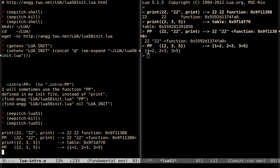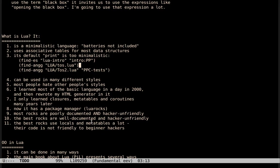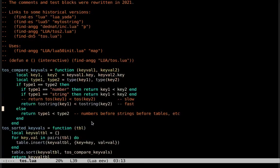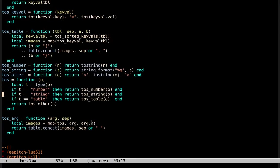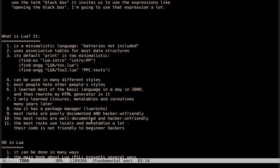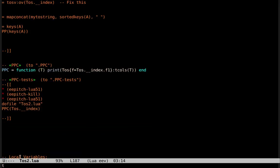PP works like this: it prints associative tables showing that for key 1 the value is 2, for key 2 the value is 3, for key 3 the value is 5. When I started using Lua, one of my favorite languages was Icon, which also used associative tables a lot. I had to write my own pretty-printing functions for Icon, so I just ported them to Lua. My first version had some global functions. After a while I rewrote it, again and again. TOS stands for toString.